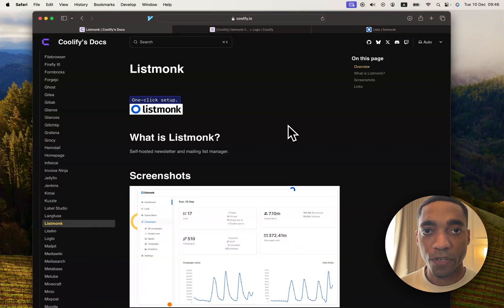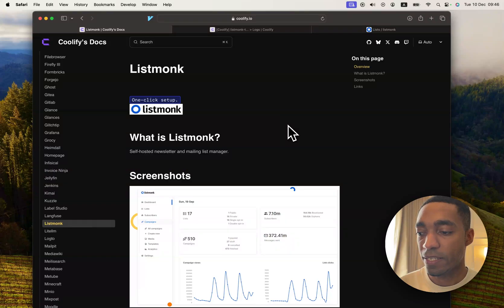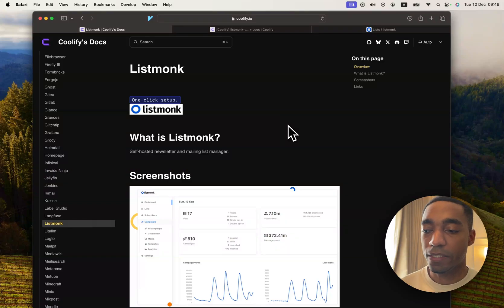Hi guys, the next Coolify service that we're going to be self-hosting is called ListMonk. ListMonk is a self-hosted newsletter and mail list manager.